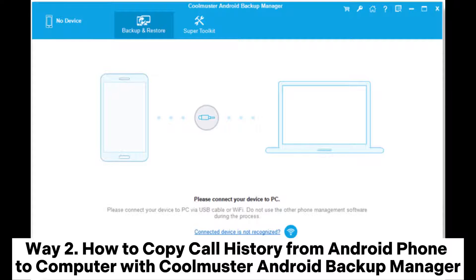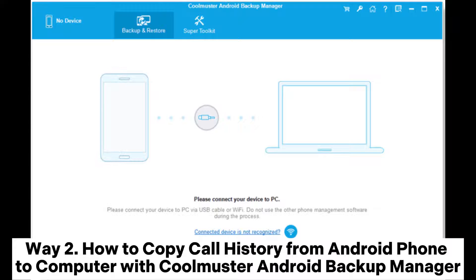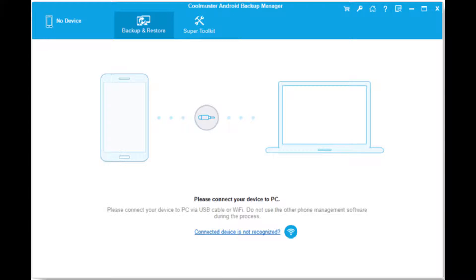Way 2: How to copy call history from Android phone to computer with Coolmuster Android Backup Manager.